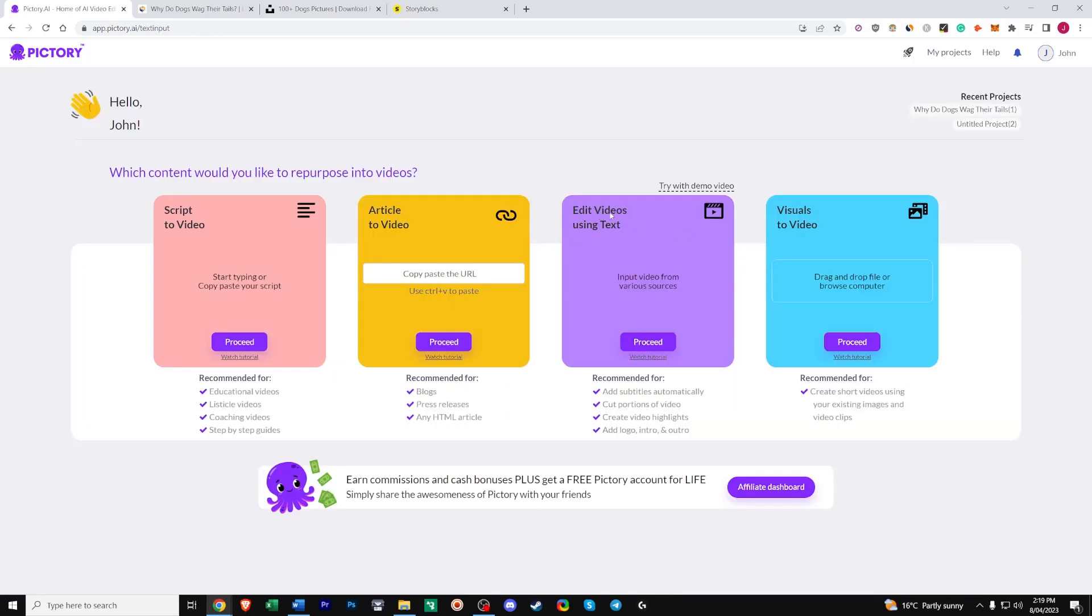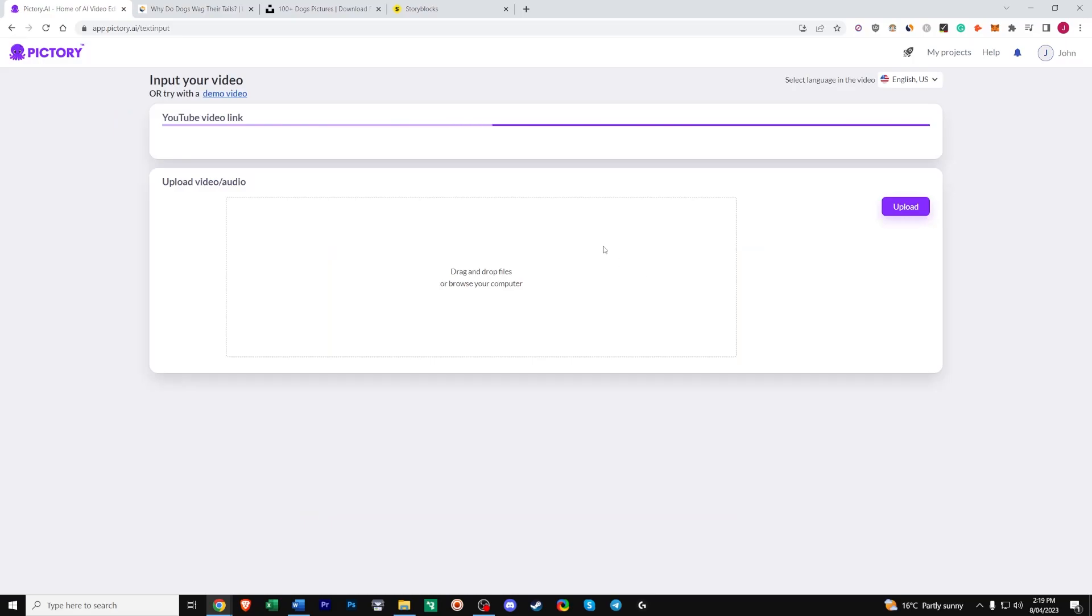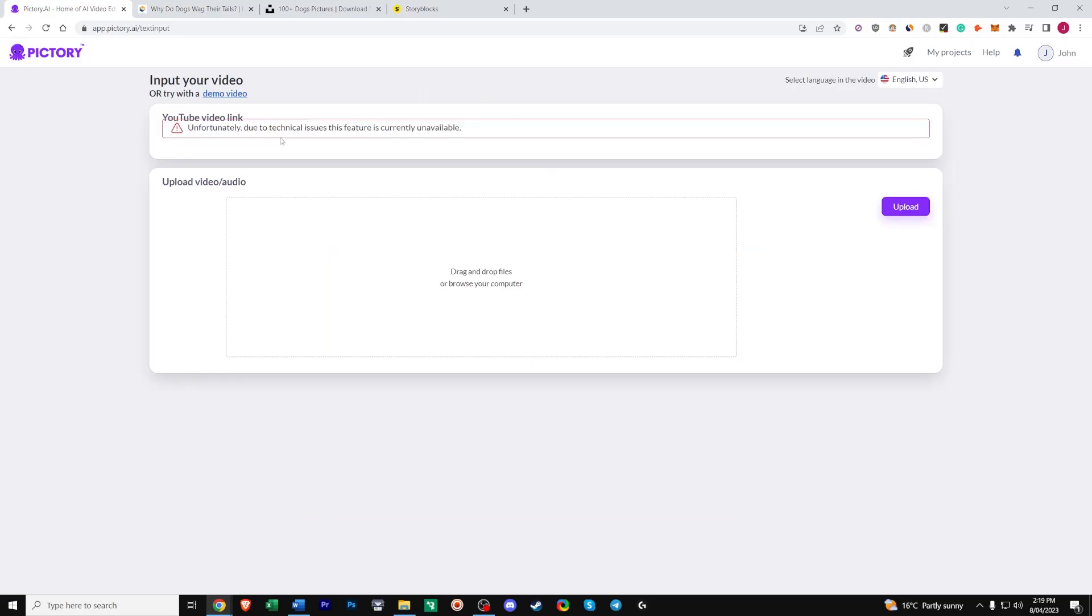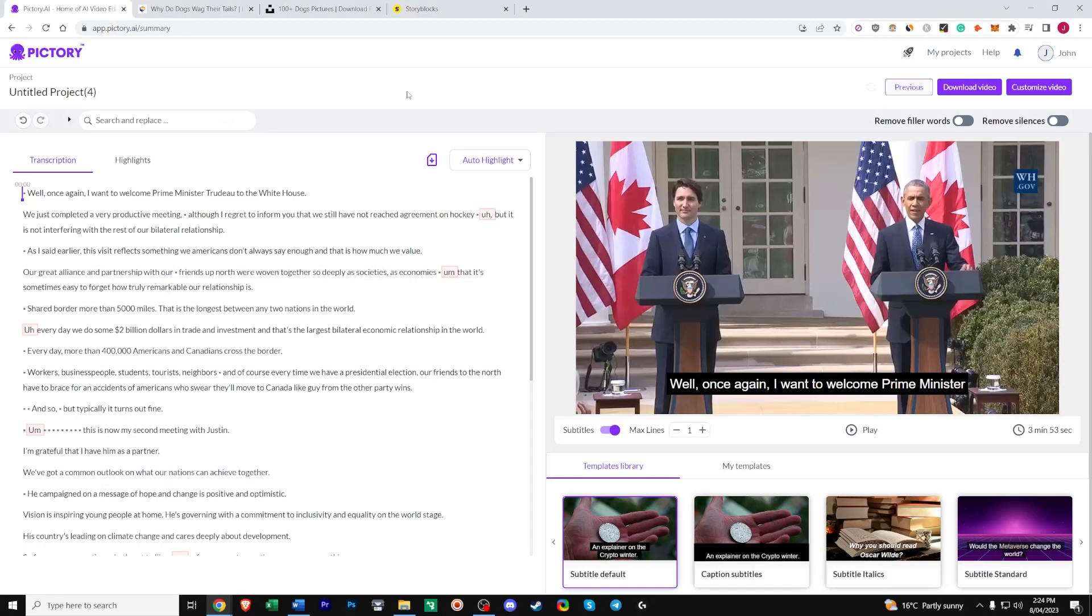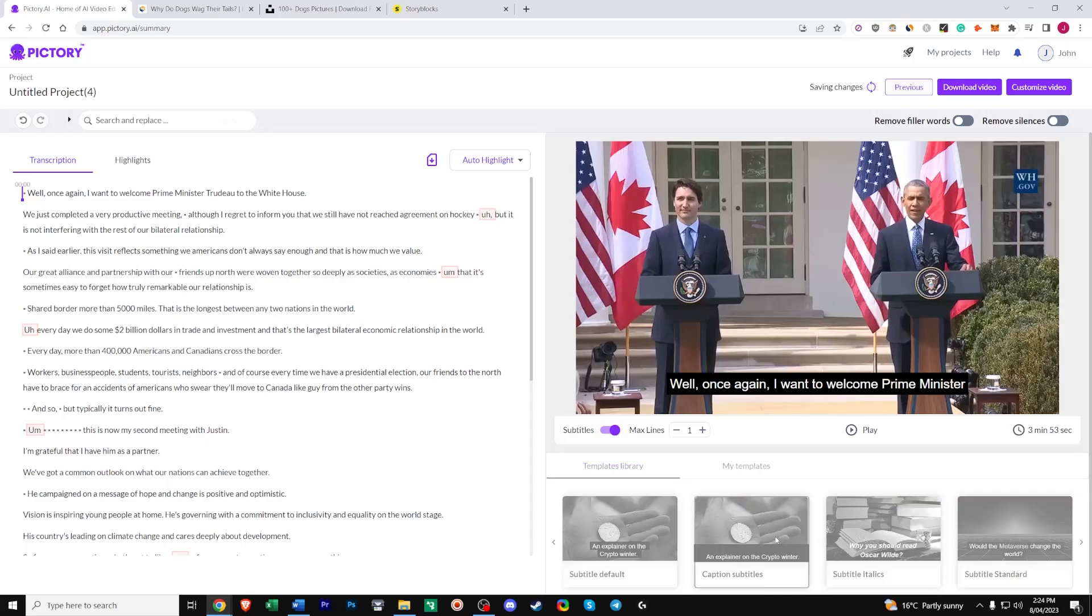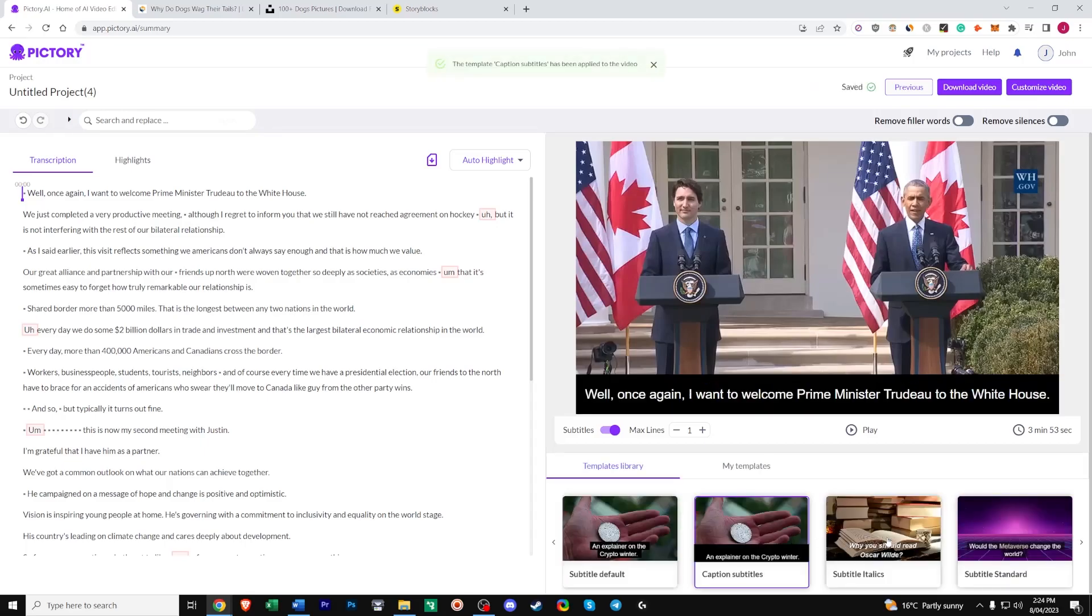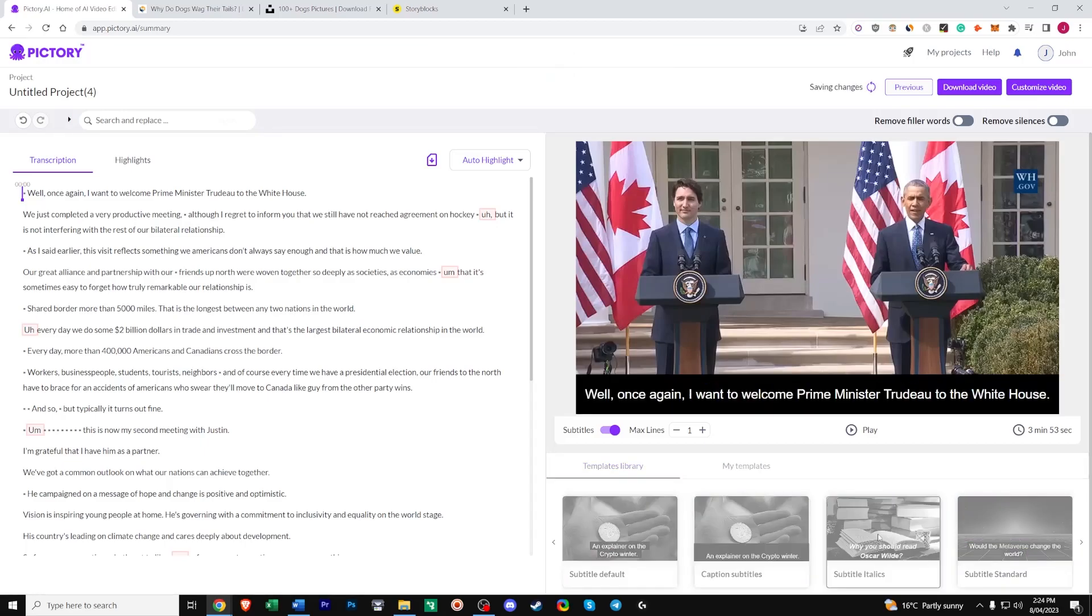Next up we have edit videos using text. This tool is perfect for adding subtitles and cutting portions of your video. You can paste the YouTube link usually this is working or you can upload your own video. For this example I just use the demo. So this speech originally had no subtitles or captions but they can easily be added with Pictory as you can see here. You can change the subtitle template.